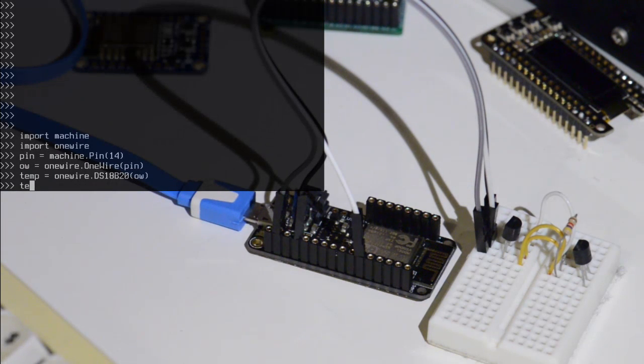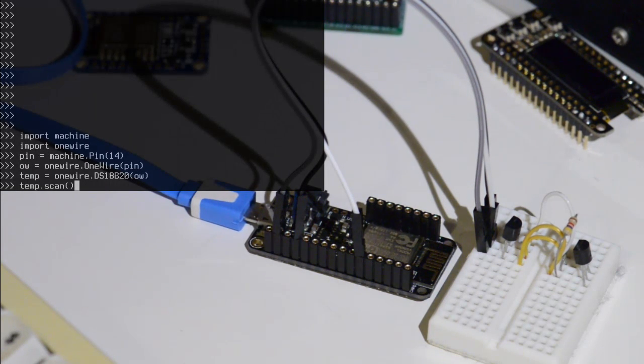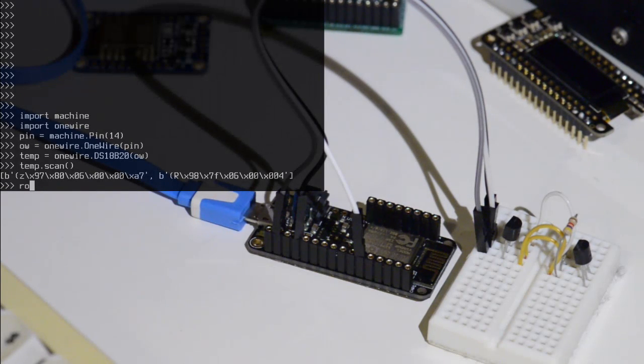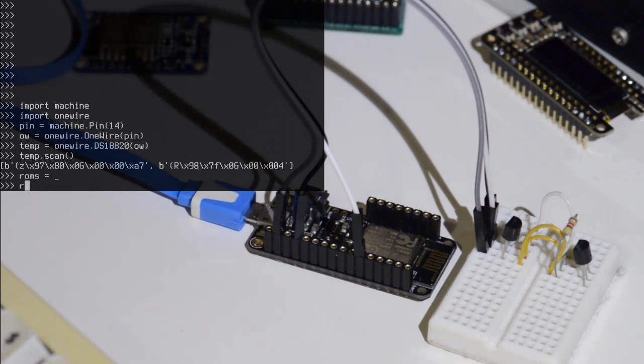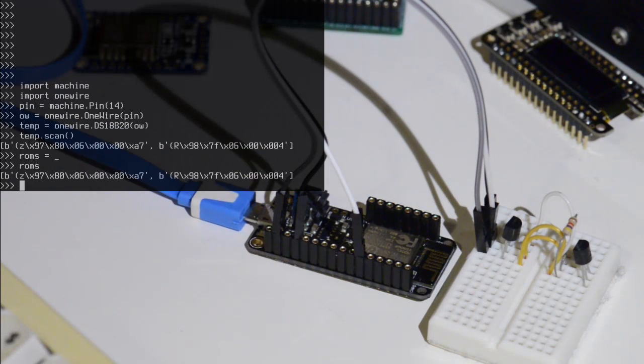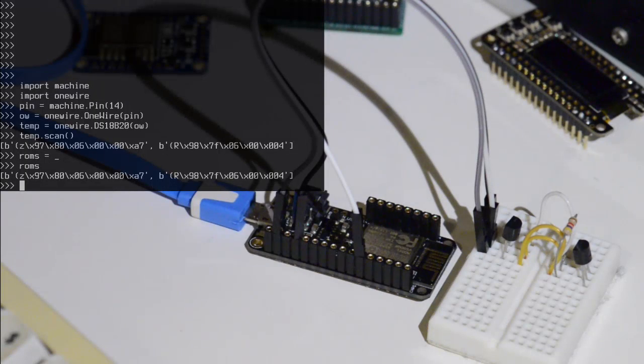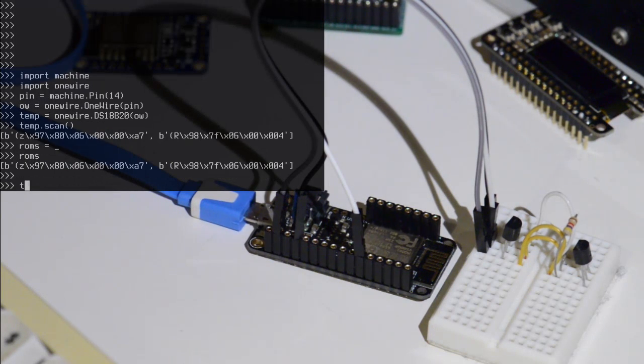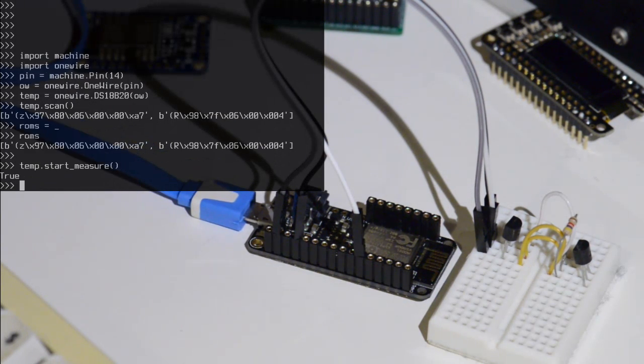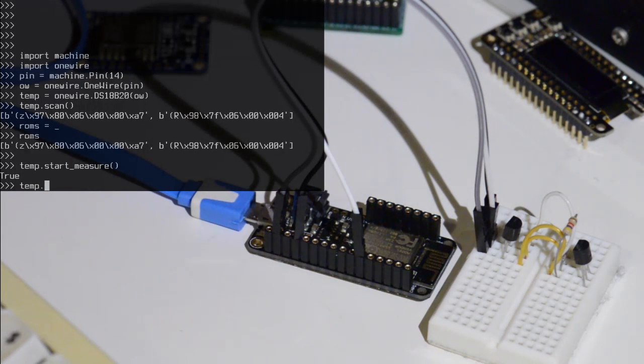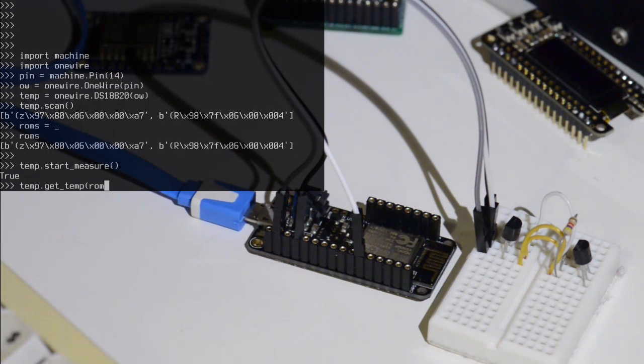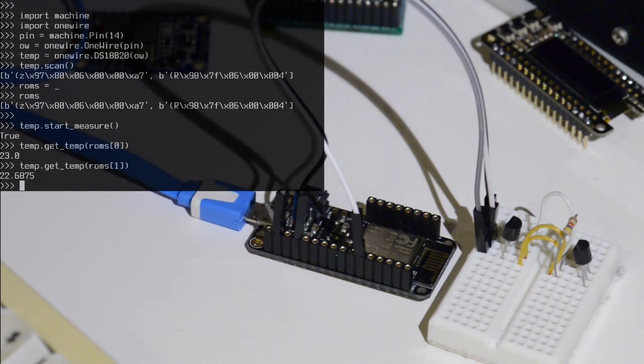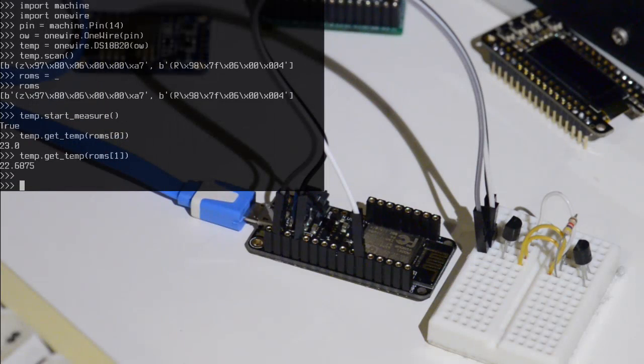So let's scan for our different sensors. So you can see there are two and that's their ROM addresses. So let's save that. So ROMs is now the variable containing our addresses of our one wire temperature sensors. Let's start a measurement. You have to wait about a second for that to finish, which we have. And then we can get temperature from the first and the second temperature sensor. So that's great.